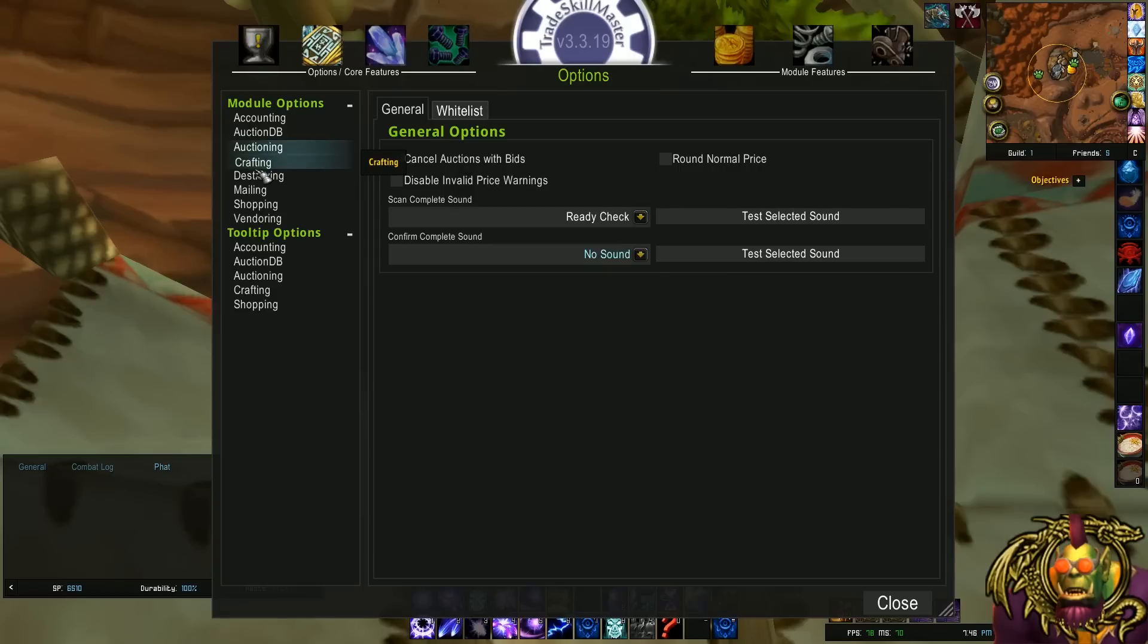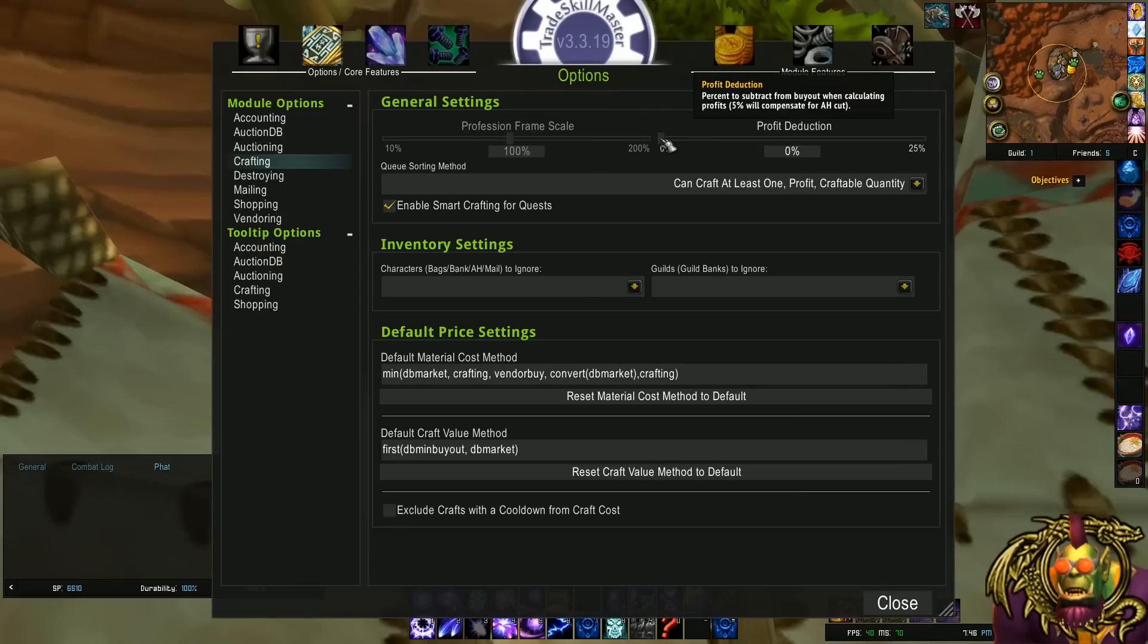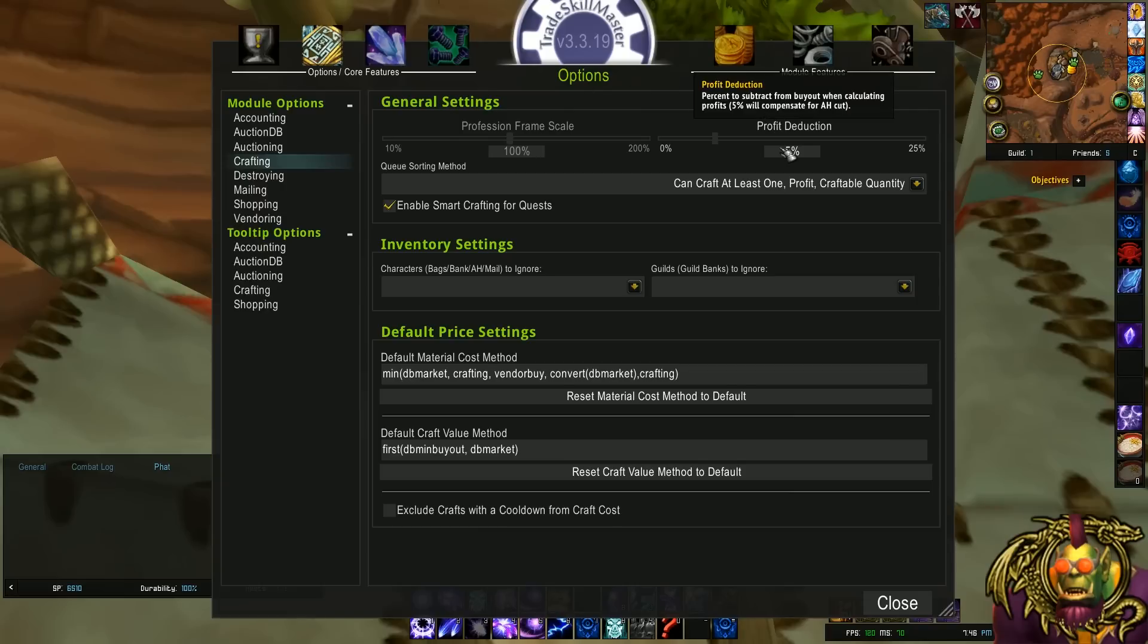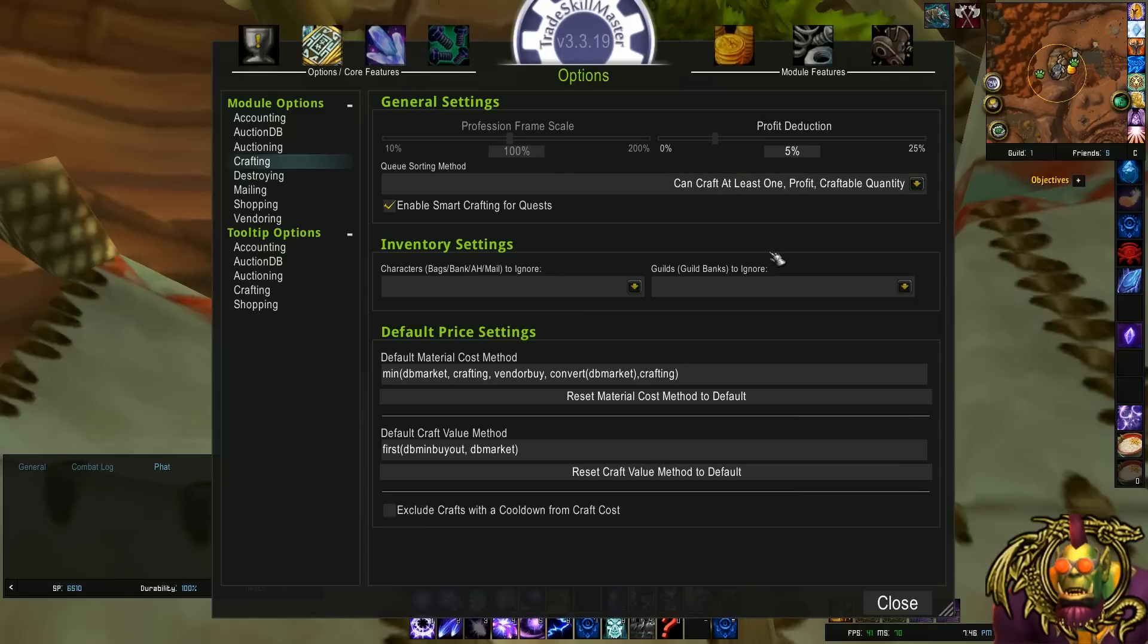Moving on to crafting. Really useful one here. I believe this is normally zero, but the profit deduction you should set to at least 5%. So when you craft items, it's going to tell you the profit minus the 5% that the auction house is going to take. So we definitely want to make that 5% to compensate for the auction house cut. I'm not sure if that's a default or not, because when I made this profile, it still has some of the elements of my old profile.